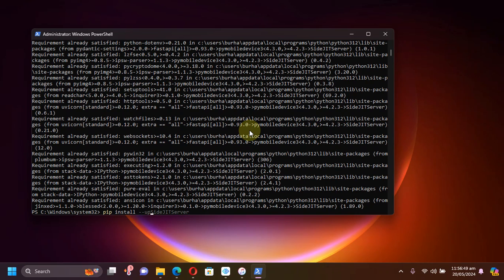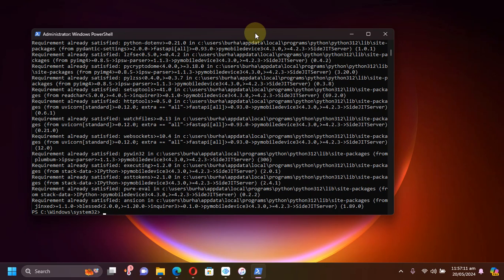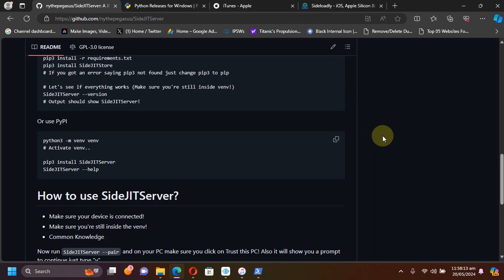If you already have SideJITServer installed and want to upgrade it, you can use the command: 'pip install --upgrade sidejitserver'. If it does not work you can use 'pip3 install' with the command. To fix common errors, if you see an error like 'internal server error', this command fixed it for me: 'pip install --upgrade pymobiledevice3'. Running this command fixed most of the errors.